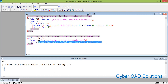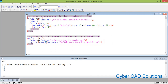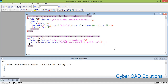If the user picks a point, getpoint returns that point — which is truthy — so the while condition is true and we enter the loop. If the user presses Enter or Escape, the result is nil, the while condition fails, and the program exits. When the user picks a point it is stored in variable p. Inside the loop we place a text at that point using entmake with a list of properties.